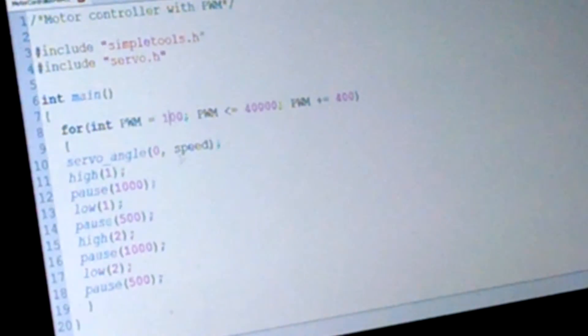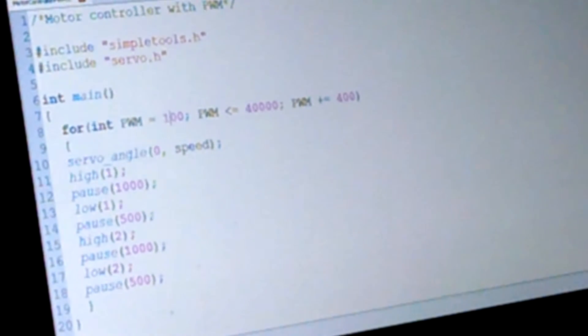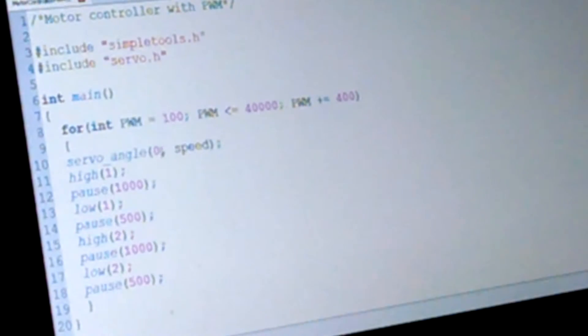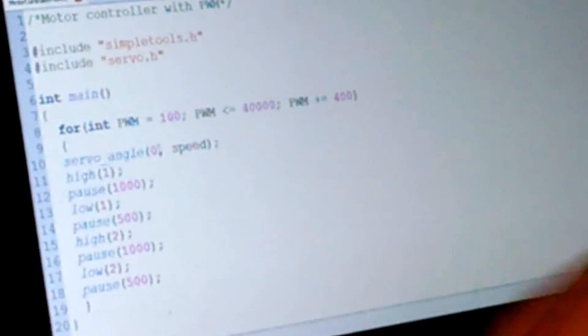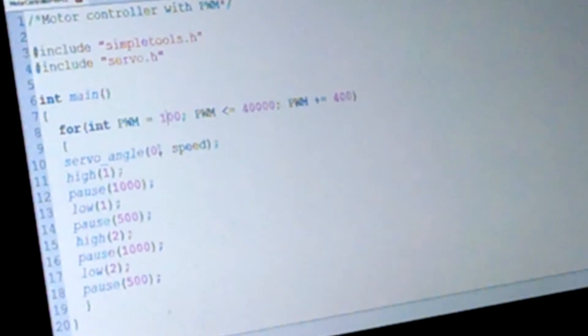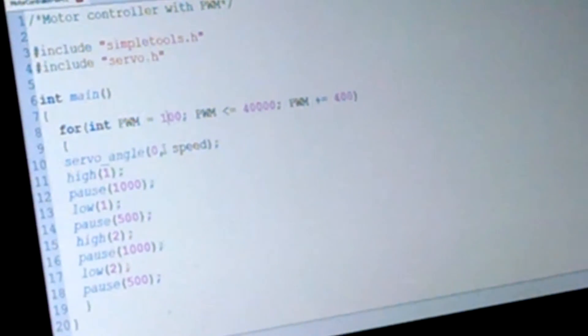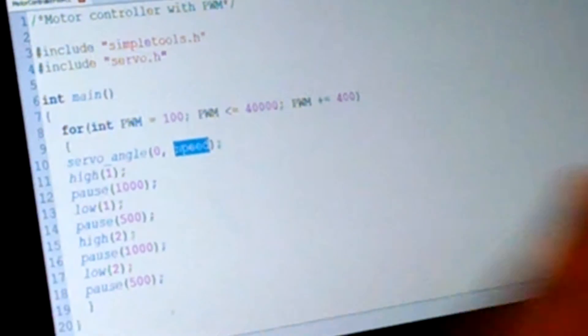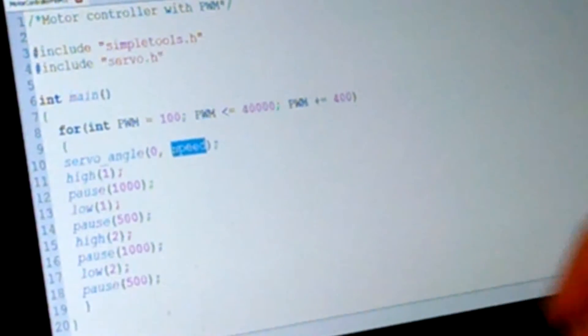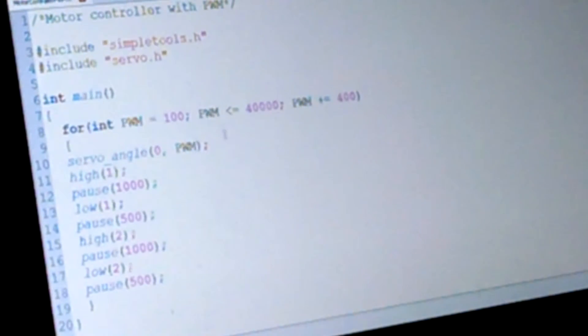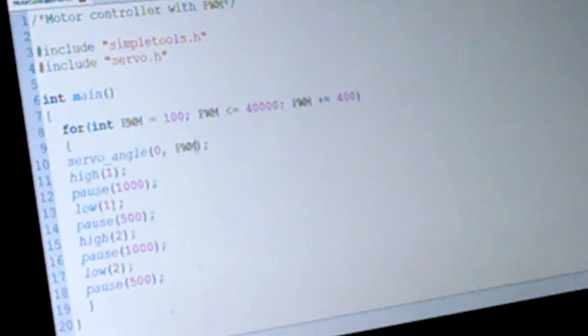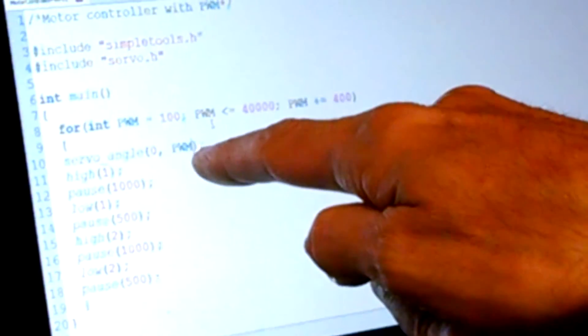Alright, servo angle. Basically this is going to send PWM on pin 0, which is going to our microcontroller where the jumper was, and how much PWM?